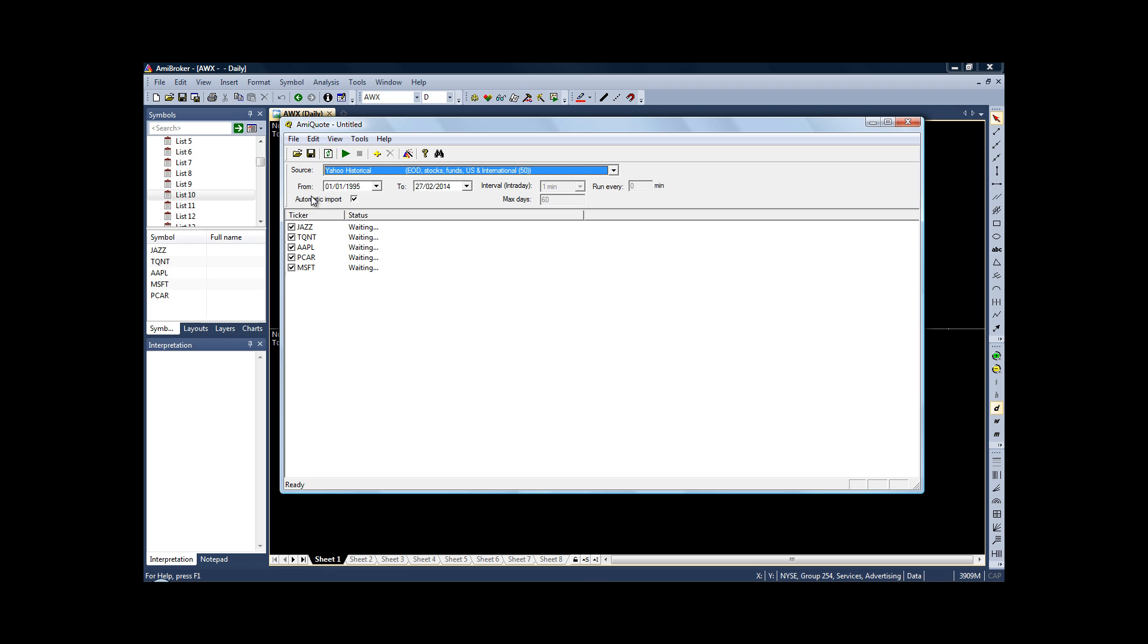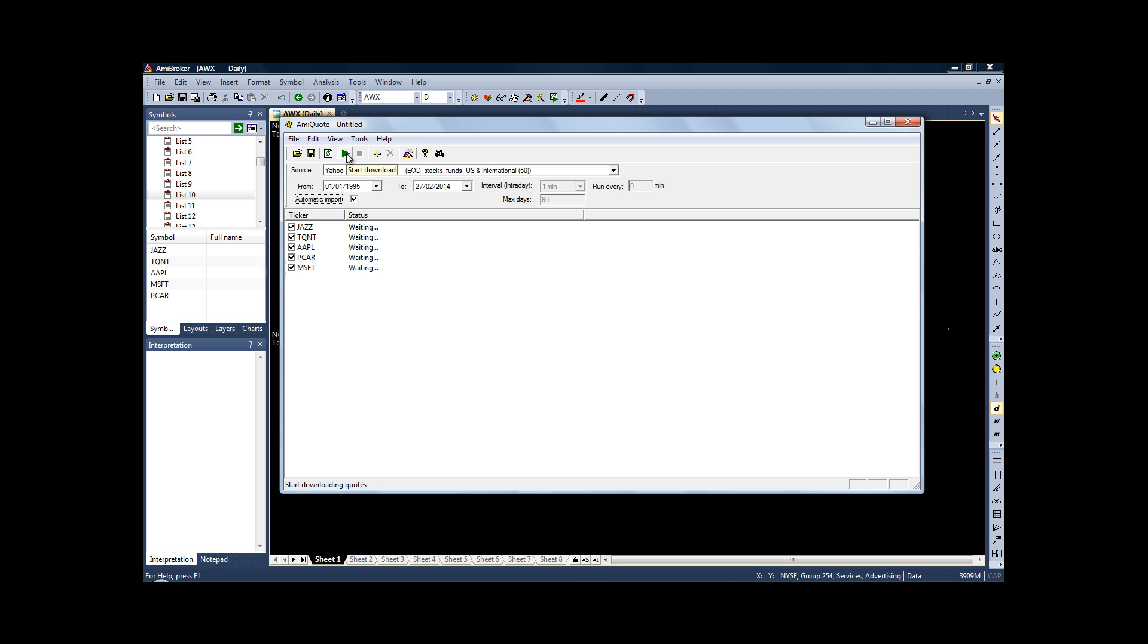You can also specify the date range that you want the data to include. I'm just going to run it right from the earliest it allows us to, which was the 1st of January 1995. And the last thing is to make sure that you've checked the automatic import. To download the price data, click on the start download button, which is this little green triangle.